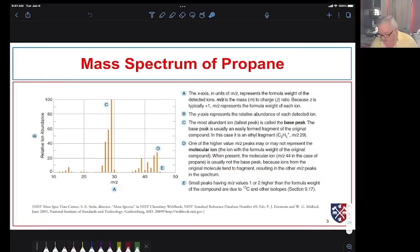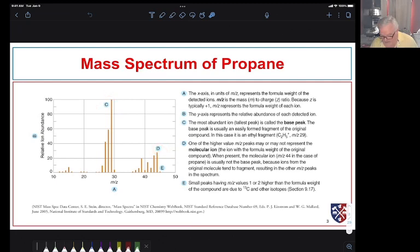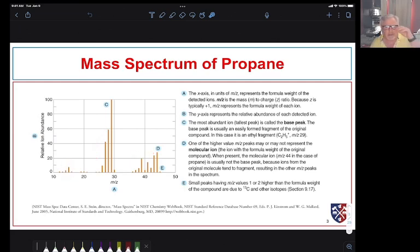Looking at the mass spectrum of propane, we see the molecular ion. The largest peak — the base peak — is the ethyl cation, and we also see evidence for the methyl cation at exactly 15 mass units. There are lots of other peaks we could identify with further calculations, but what we're really trying to do is confirm that our sample was propane.